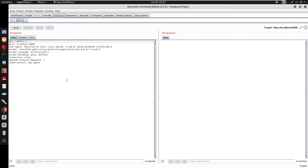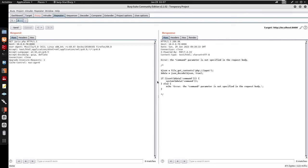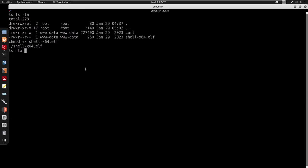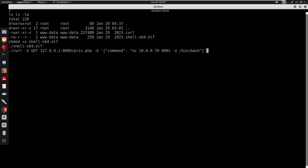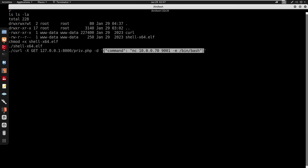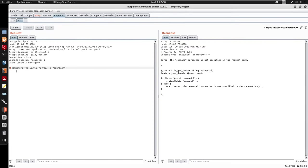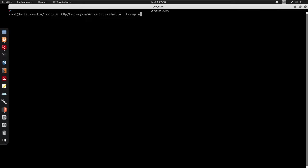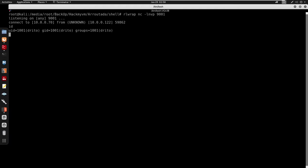Sending to /priv.php — first I need to set the host to 10.0.0.70. Sending the request gets the same JSON response as before. Copying the same curl command from command history, I send the command injection payload. Setting up nc -lvp on port 9001 as a listener, sending the request, and we get a shell as detro.